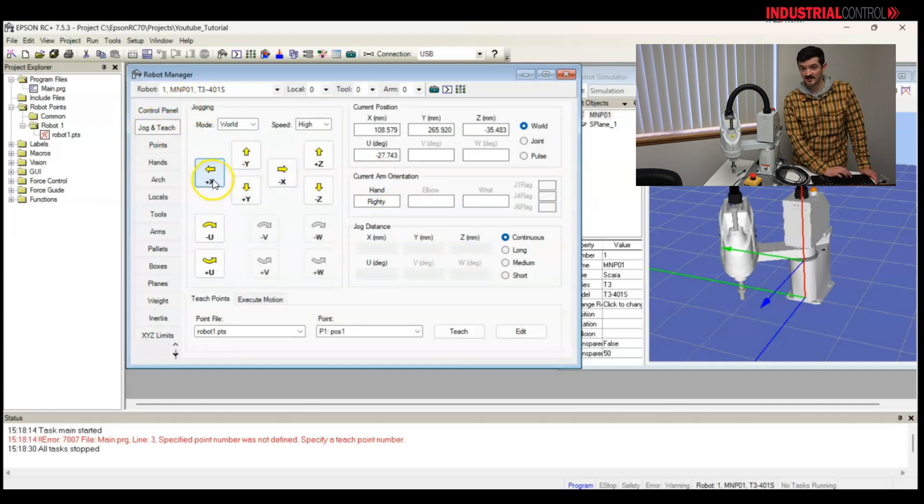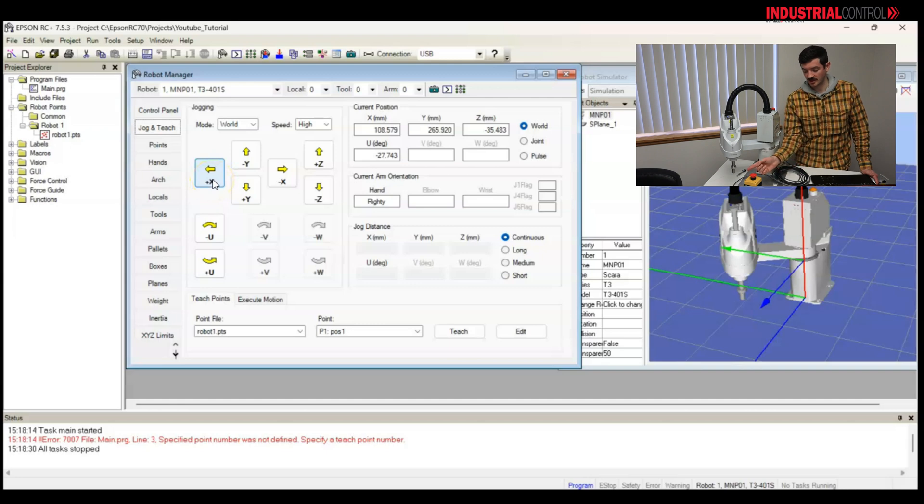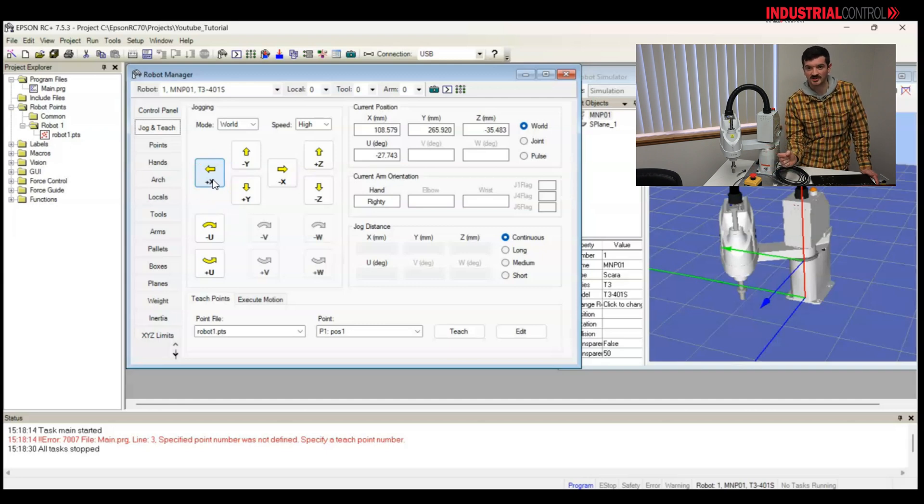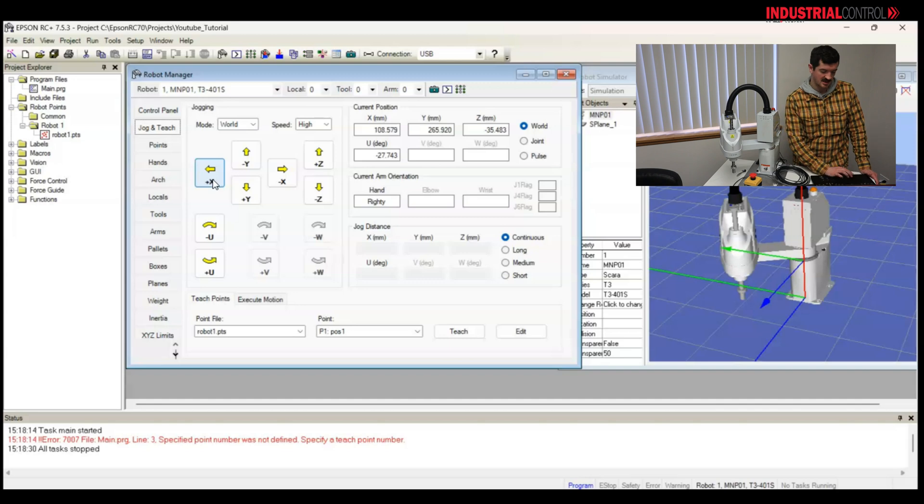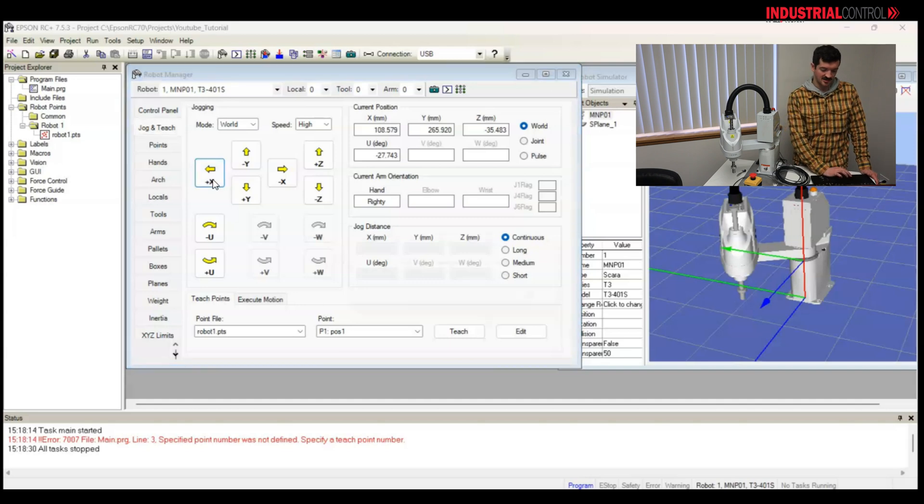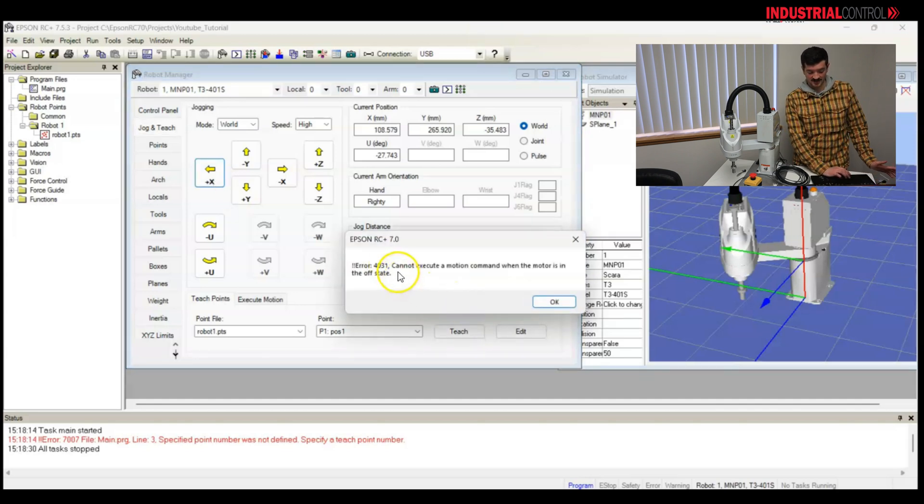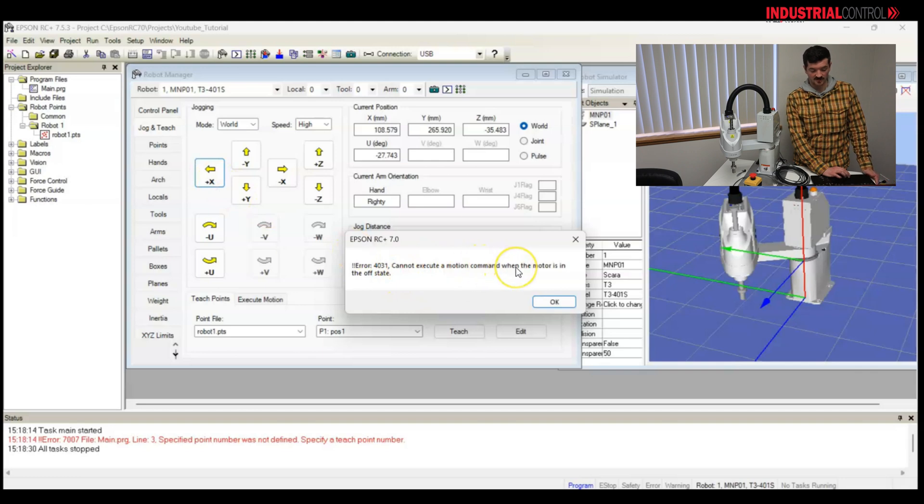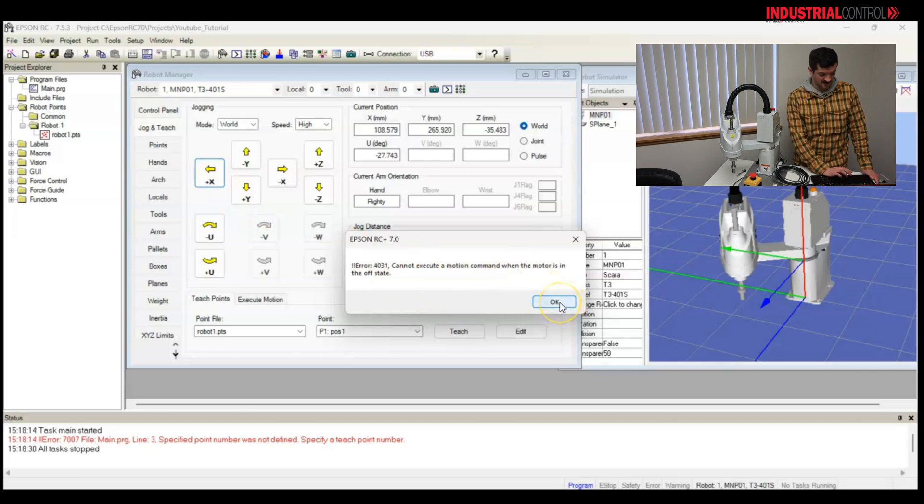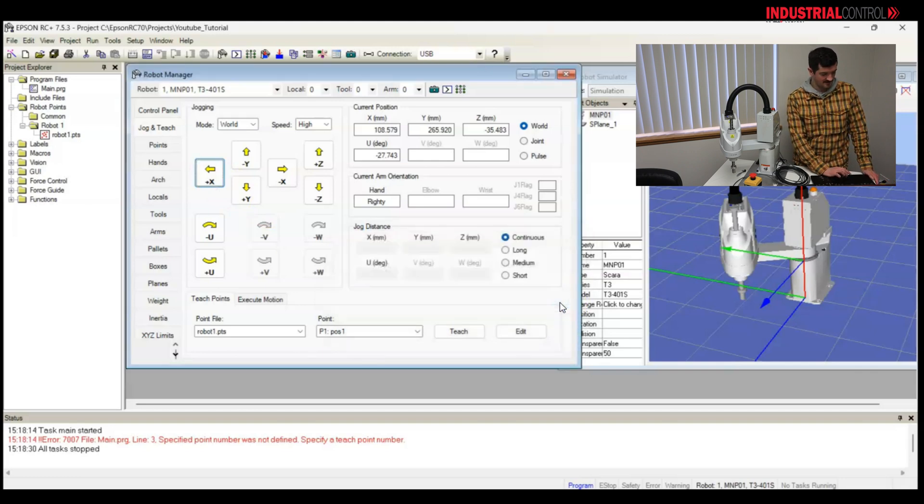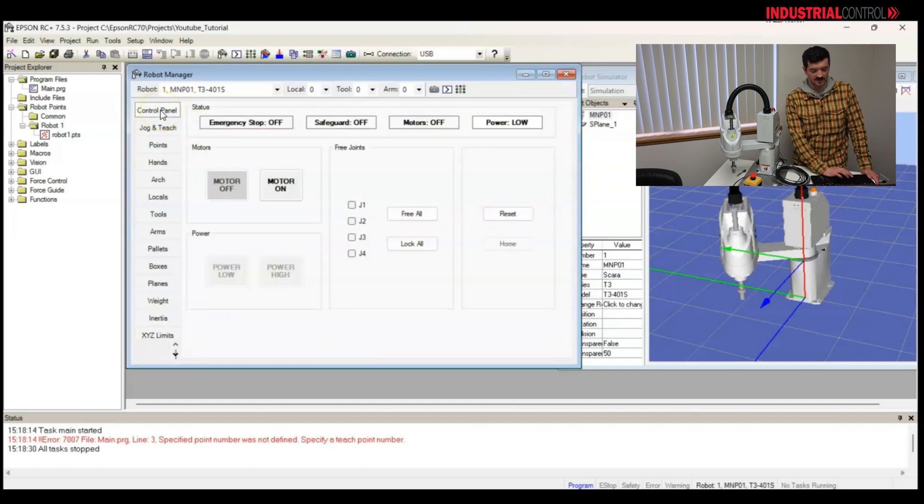I want to jog it though, this time, because maybe I want to be really accurate, move a fraction of a millimeter to get close to my pick position. So, I want to jog with X, but I get an error. Cannot execute a motion while the motor is in the off state. All right, I know what to do here.